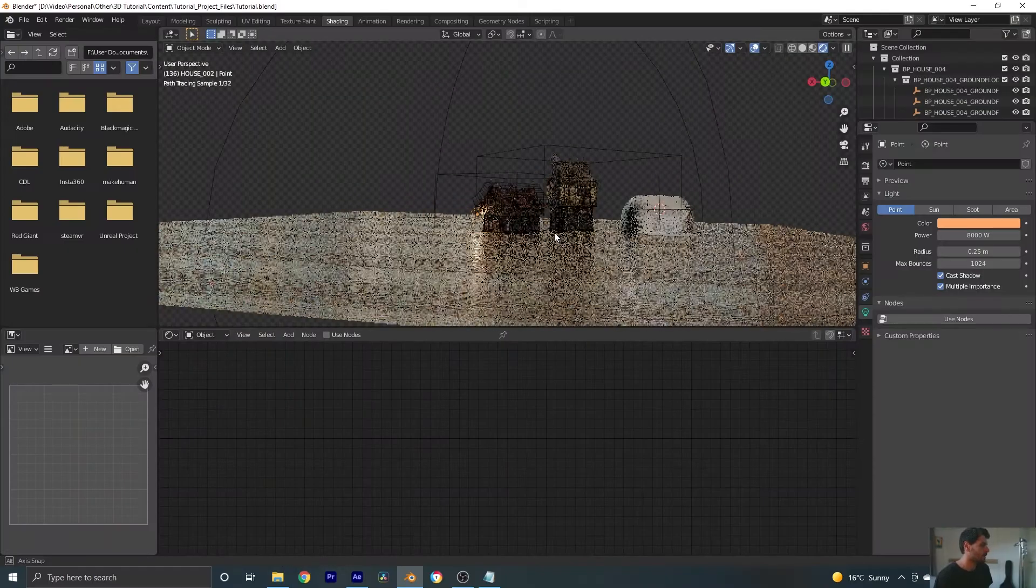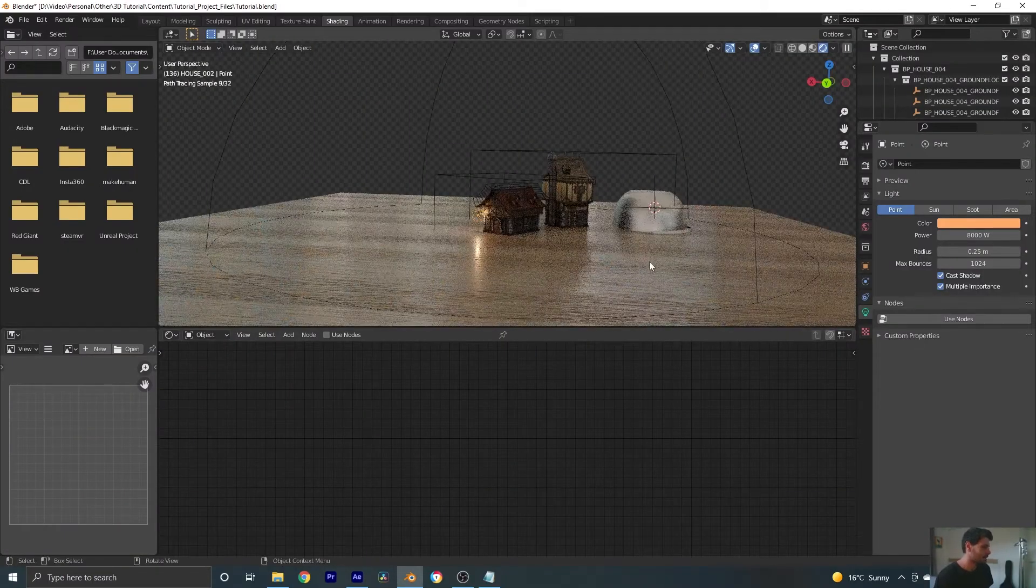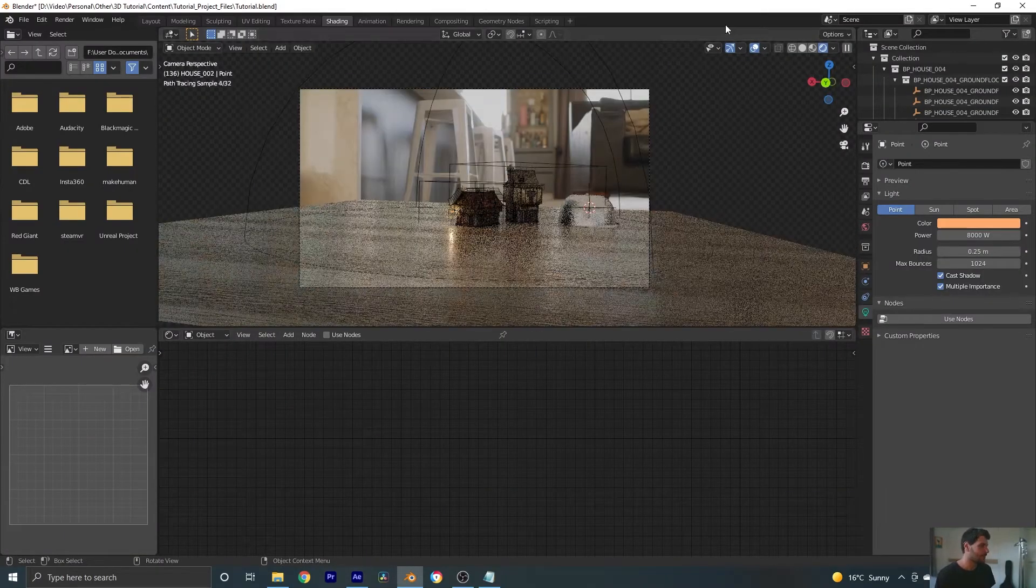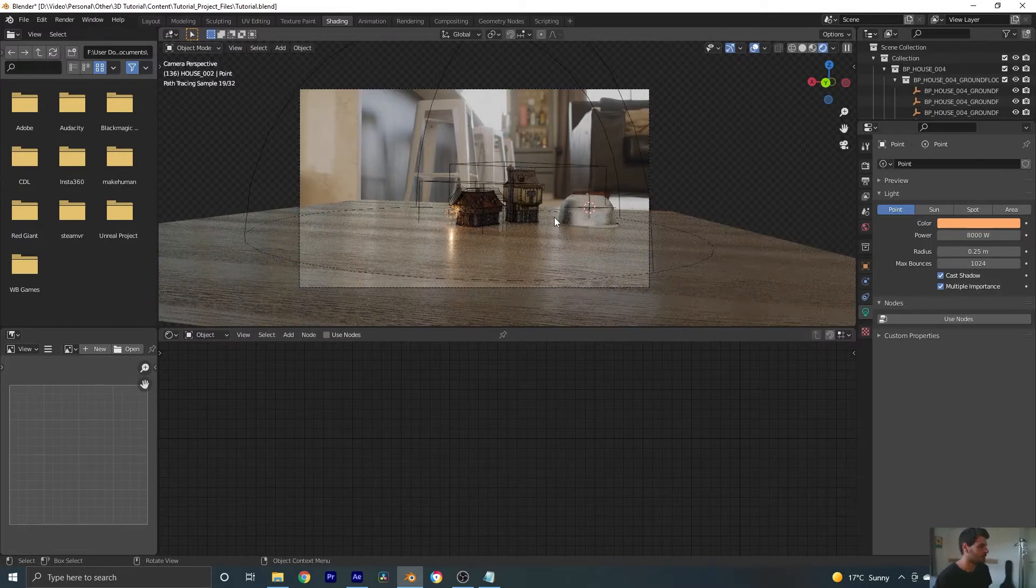Kia ora and welcome to part 4 of this tutorial series. Last time we ended up here and we have our house models, our light, our floor and our bowl to catch our reflections.